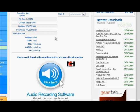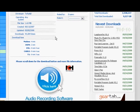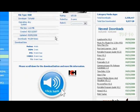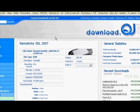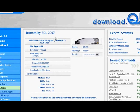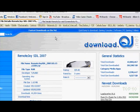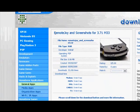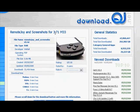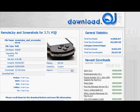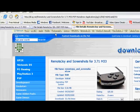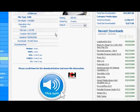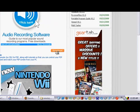Once you have the two download links open that I put in the description, it should bring you to this page here. It says RemoteJoy SDL 2007. The other link should bring you to this one, RemoteJoy and Screenshots for 3.71 M33. So once you have those two links open, go to one of them, scroll down and press download.